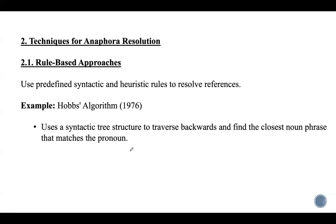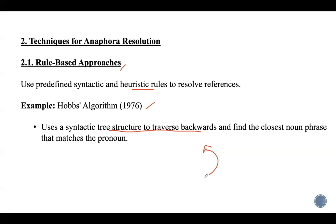Techniques for anaphora resolution: the first is rule-based approaches, which use predefined syntactic and heuristic rules to resolve references. The best example is Hobbs' algorithm, introduced in 1976, which uses syntactic tree structure to traverse backward through the tree and find the closest noun phrase that matches the pronoun. The main drawbacks are that these rules need to be manually crafted and there is poor generalization to unseen cases.